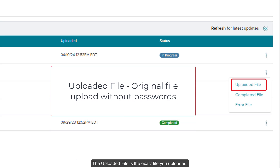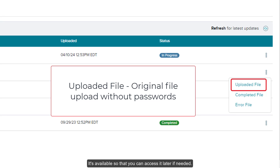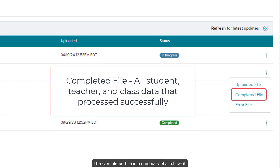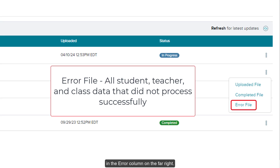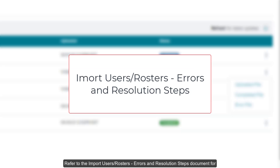The uploaded file is the exact file that you uploaded, minus account passwords if you included those on your original file — it's available so that you can access it later if needed. The completed file is a summary of all student, teacher, and class information that was processed successfully. The error file is a summary of the students, teachers, and or classes that did not process. It shows the rows that triggered the error and the specific reason why these rows failed in the error column on the far right. Refer to the Import Users, Rosters, Errors, and Resolution Steps document for details on each error received and how to resolve them.